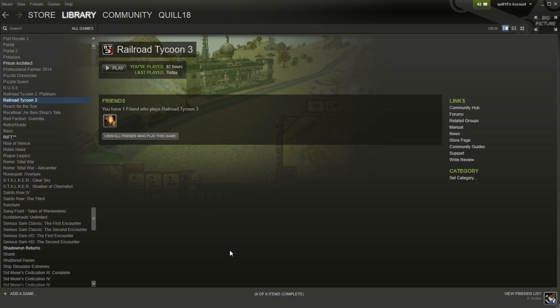Hey folks, Quill18 here with a quick video telling you how you can play Railroad Tycoon 3 on modern computers running Vista, Windows 7, or Windows 8.